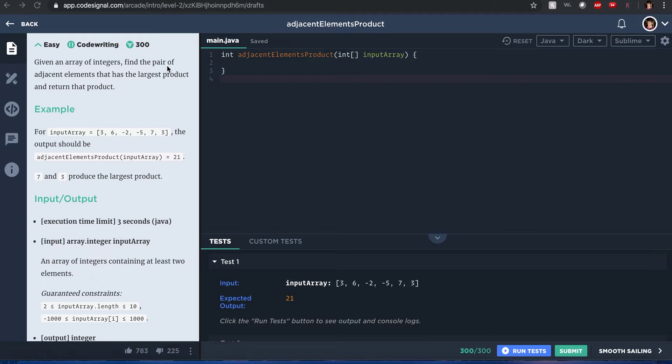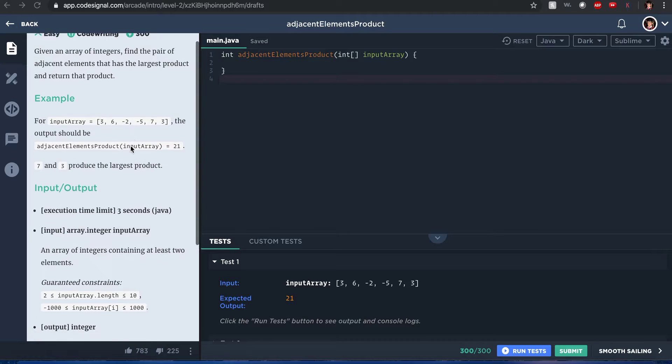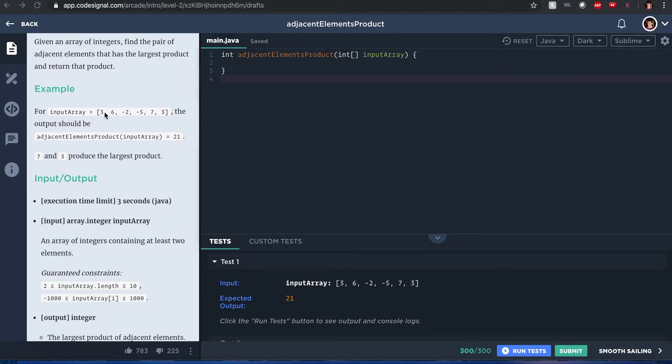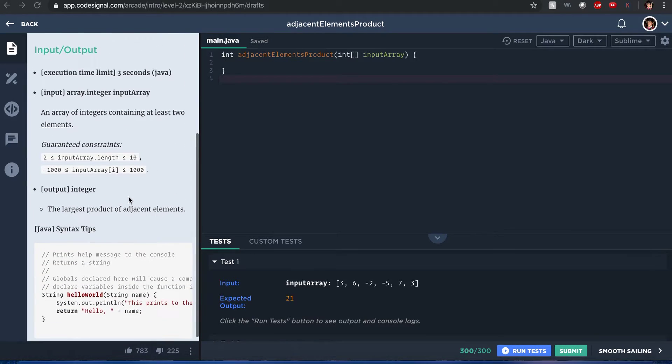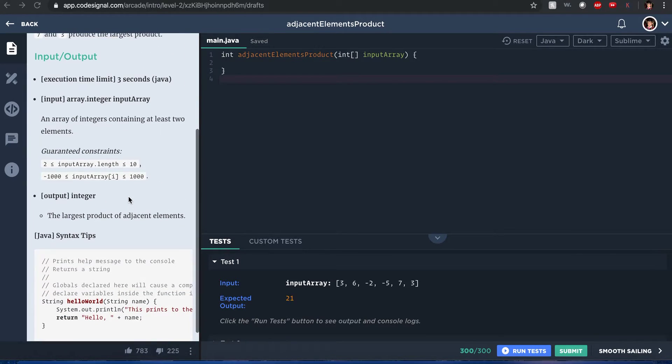You can see an example here. For example, the largest here will be seven and three, which returns 21. Okay, sounds good. I don't know if you guys might have a similar problem like this in school or in an interview.